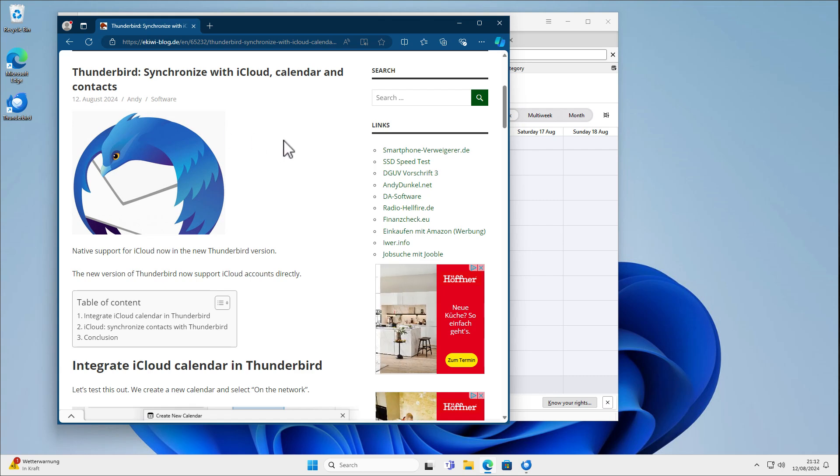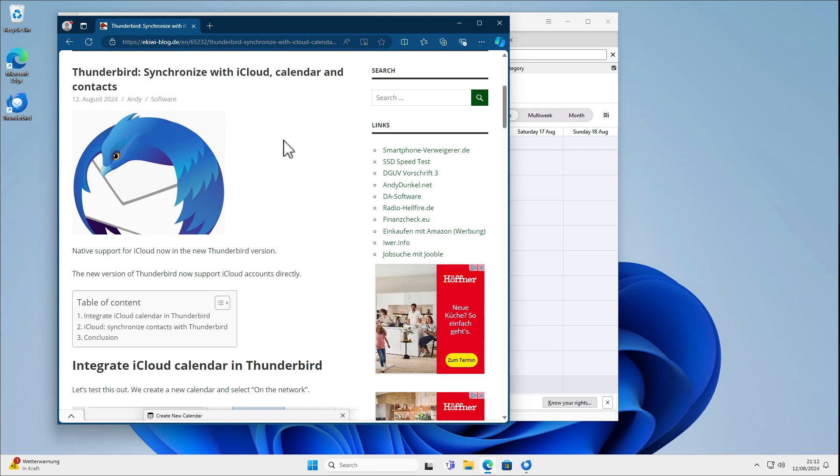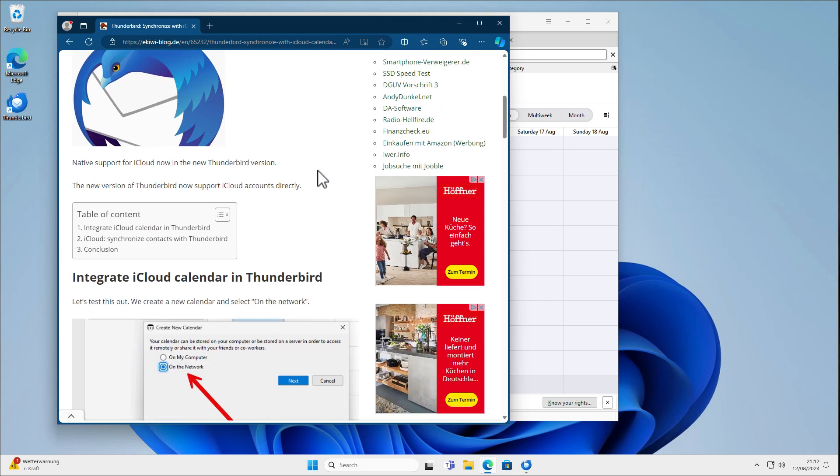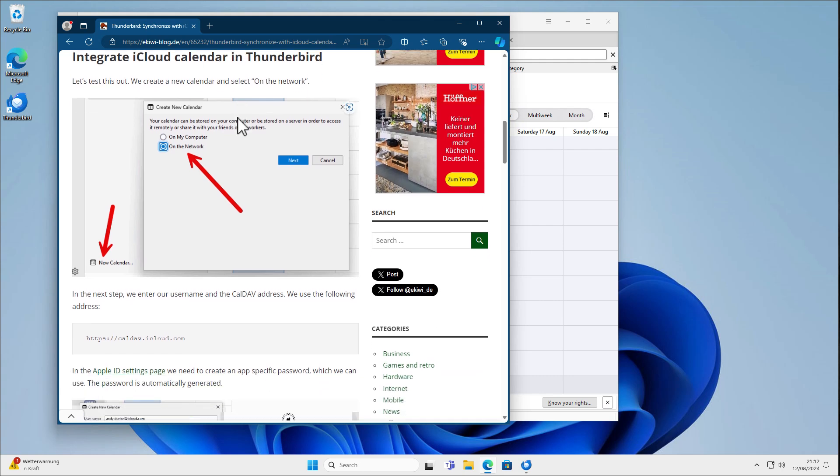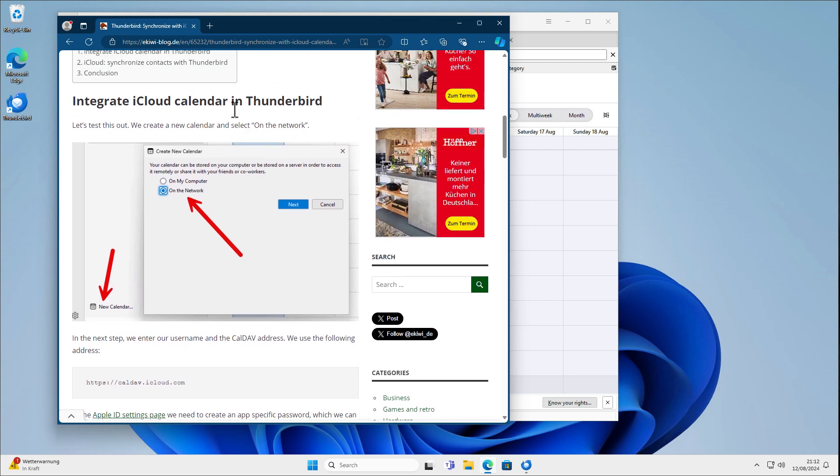Recently the new Thunderbird version 128 came out and it now supports iCloud directly using CalDAV and CardDAV. So you don't need an additional extension. All I'm showing in this video is also available here in this blog post. I will put the link in the video description.